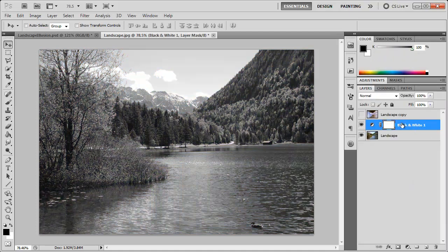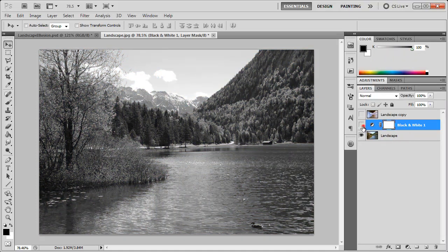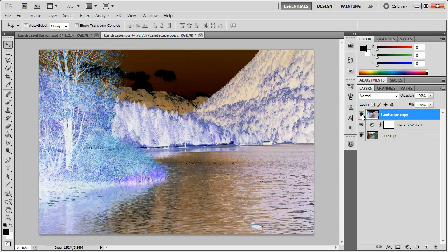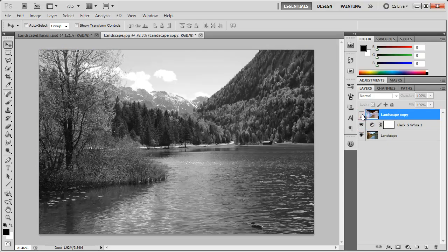Now the black and white adjustment layer is right on top of our landscape image. So now we have the negative image and we have the black and white image.